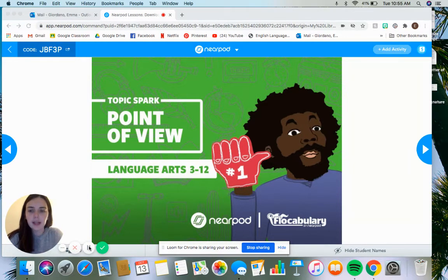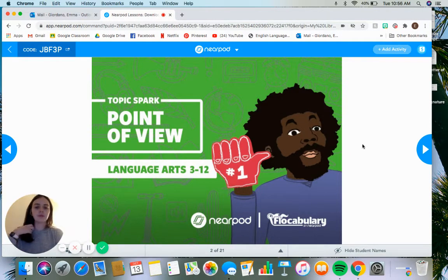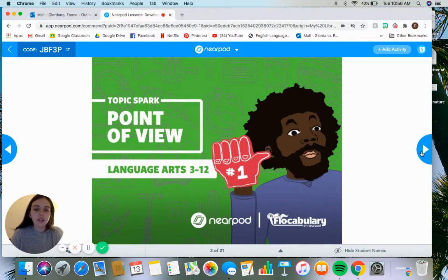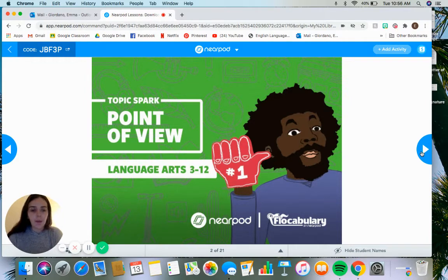Today we are going to be talking about point of view, what it is and how it affects a story. You are supposed to be filling out your guided notes, which are under Assignments, as we go through this presentation. I will pause or let you know when you need to be filling in the notes, so it won't be for a few slides.